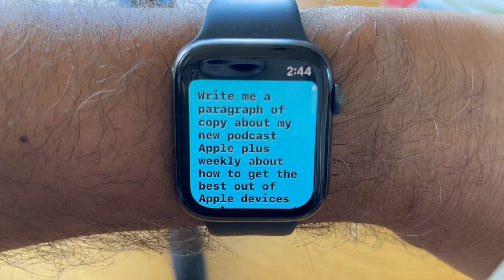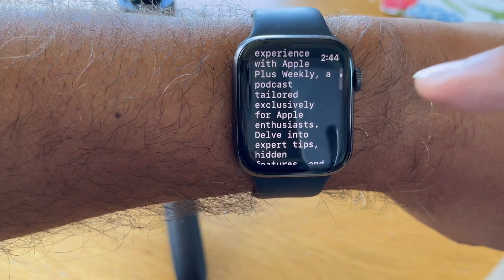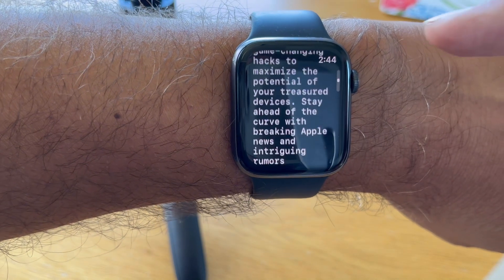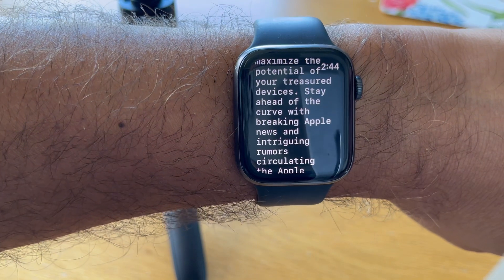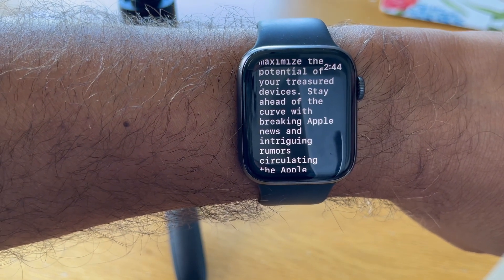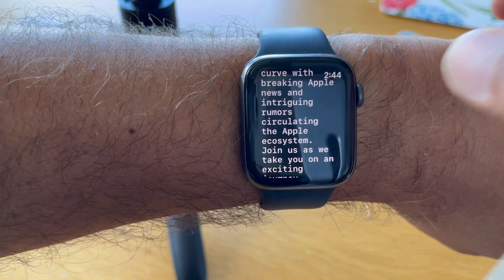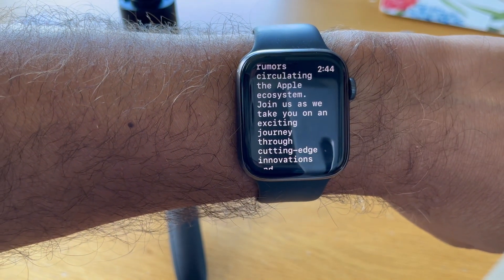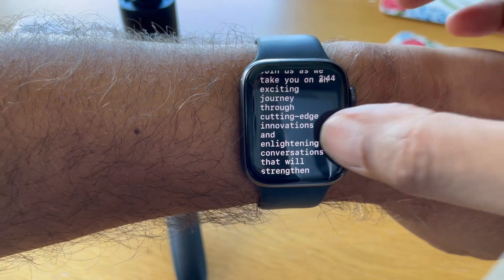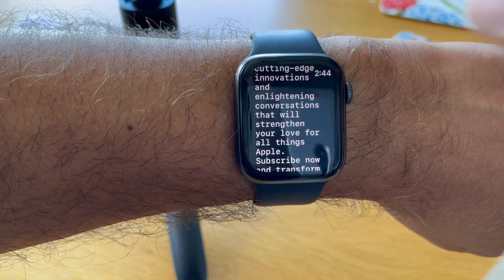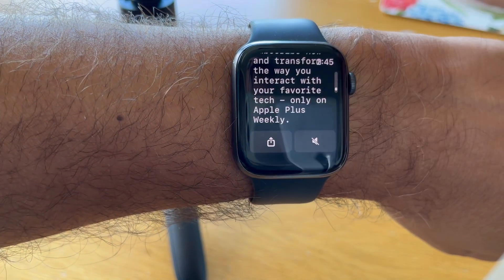Enhancing your Apple experience with Apple Plus Weekly, a podcast tailored exclusively for Apple enthusiasts. Delve into expert tips, hidden features, and game-changing hacks to maximize the potential of your treasured devices. Stay ahead of the curve with breaking Apple news and intriguing rumours circulating the Apple ecosystem. Join us as we take you on an exciting journey through cutting-edge innovations and enlightening conversations that will strengthen your love for all things Apple. Subscribe now and transform the way you interact with your favourite tech. Only on Apple Plus Weekly.